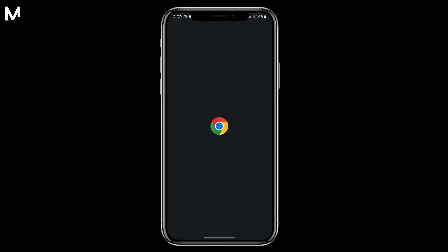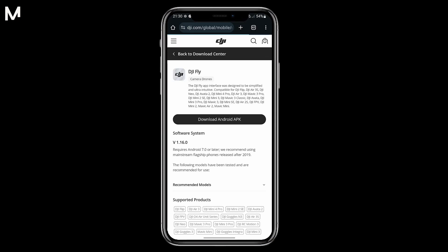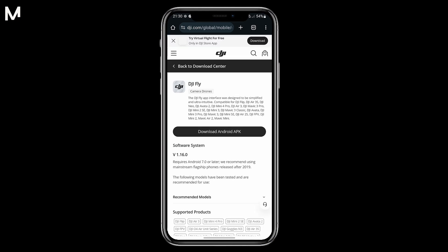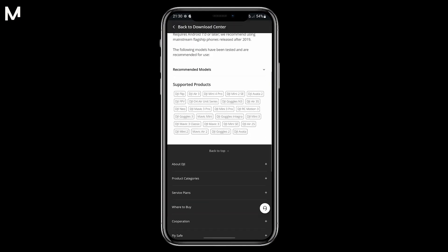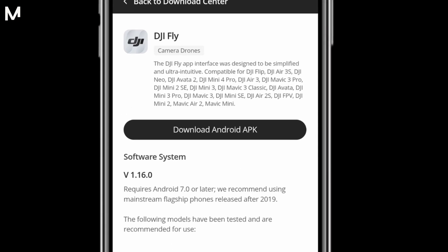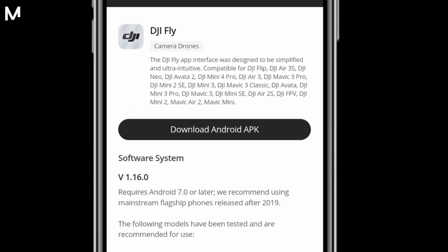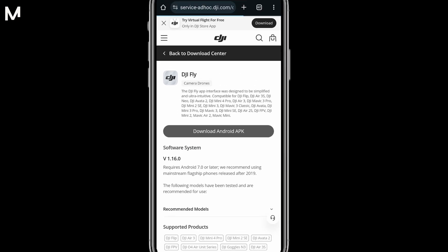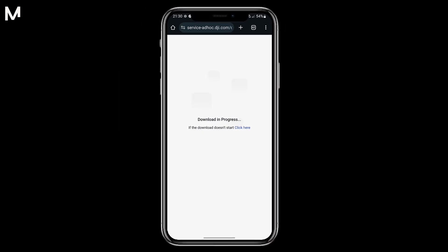For Android users, the first step is to visit the DJI Download Center on the DJI website. Unlike typical Android app installations through the Google Play Store, DJI apps, including DJI Fly, must be downloaded directly from DJI's official site. Once on the download page, click the Download button to begin downloading the app. The download should complete quickly if you have a reliable internet connection.